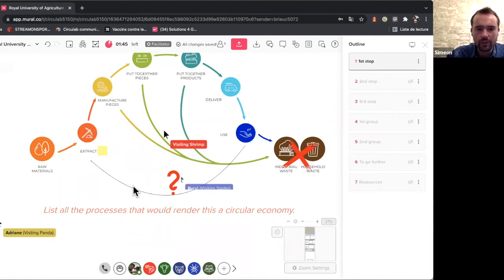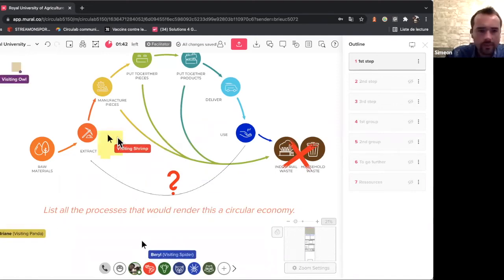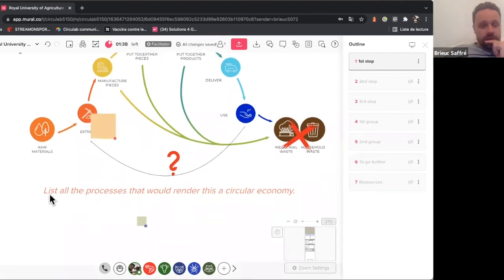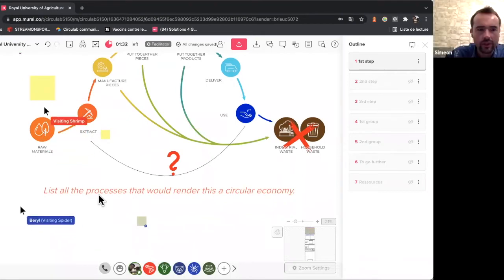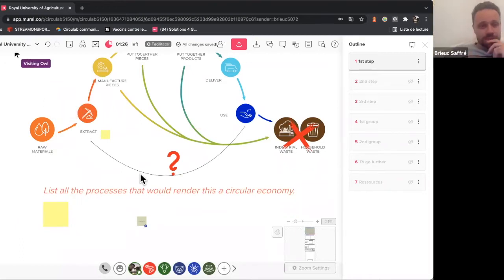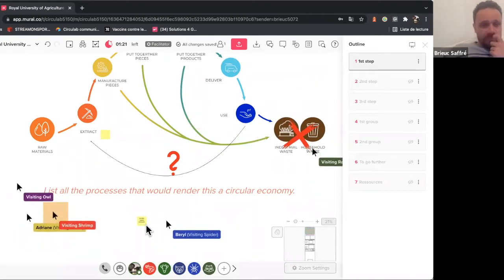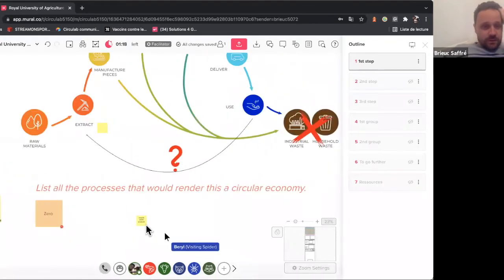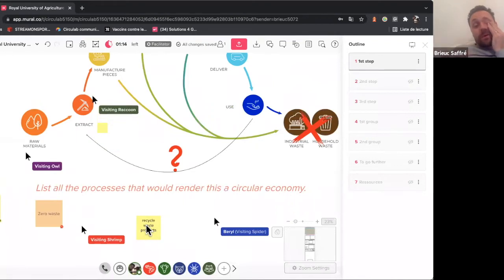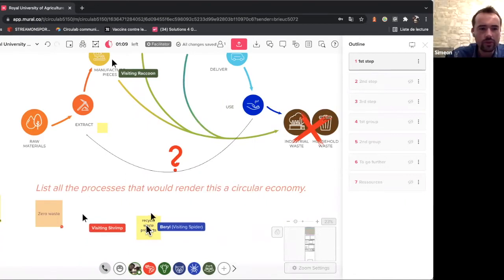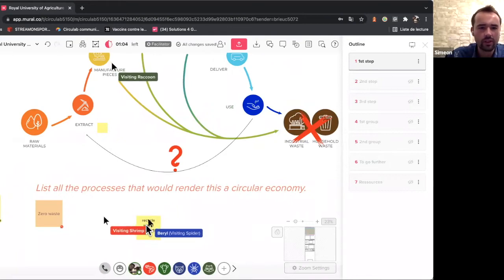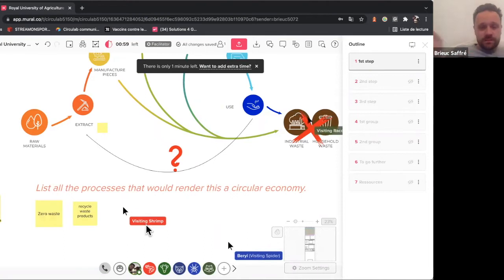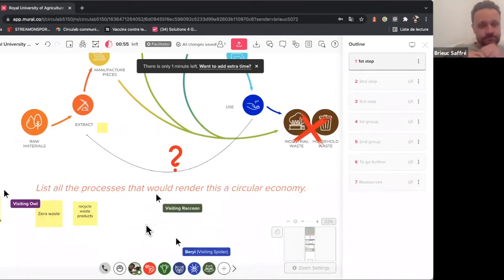But we know that we cannot live only with our savings in any world. But that's exactly what our economy is doing. So my question now will be very easy. What could be the process that could avoid the waste at the end that this economy is producing? I invite you for two minutes to list all the process that could render this into a circular economy. Just double click and then you write in.